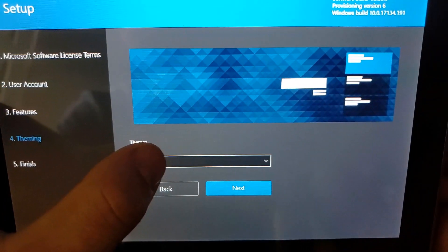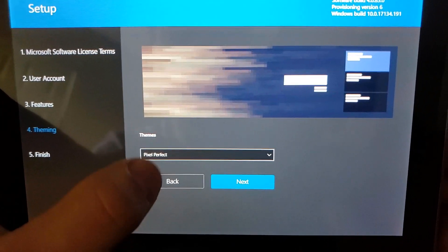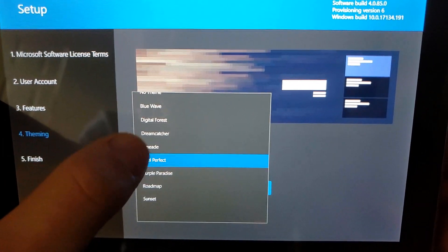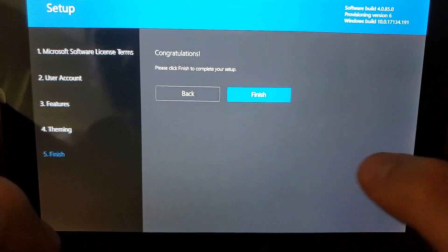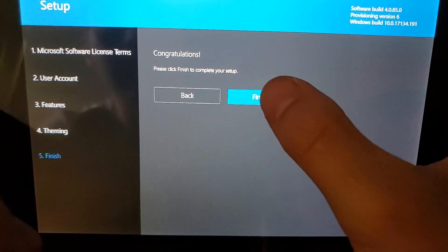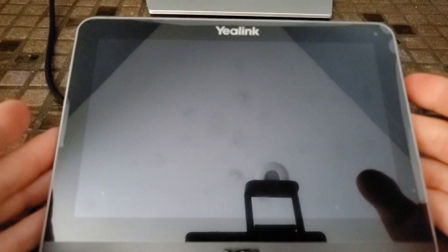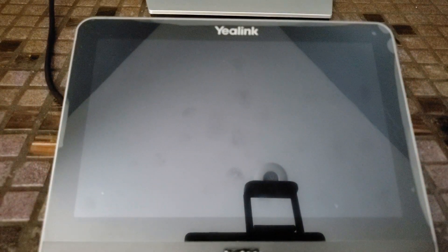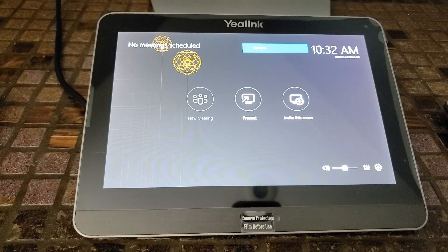Click Next. Now we can choose a theme — there's the default, Blue Wave, or Pixel Perfect. Let's check out Dream Catcher — a little crazy but we'll go with that. Click Next, then Finish to complete setup. Everything is finishing setting up and logging in. We are now signed in with our new theme, and we can see that we have no meetings scheduled.